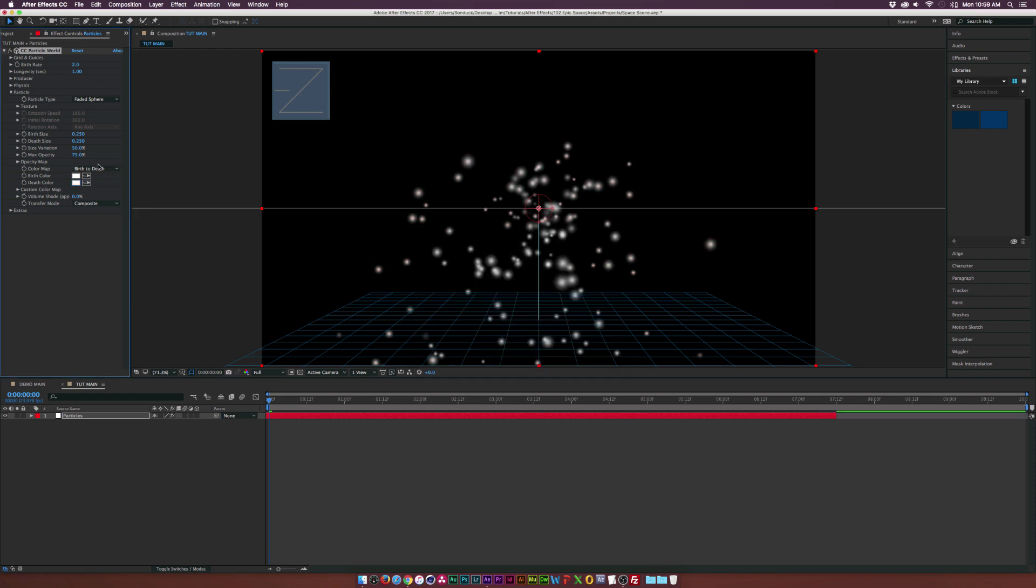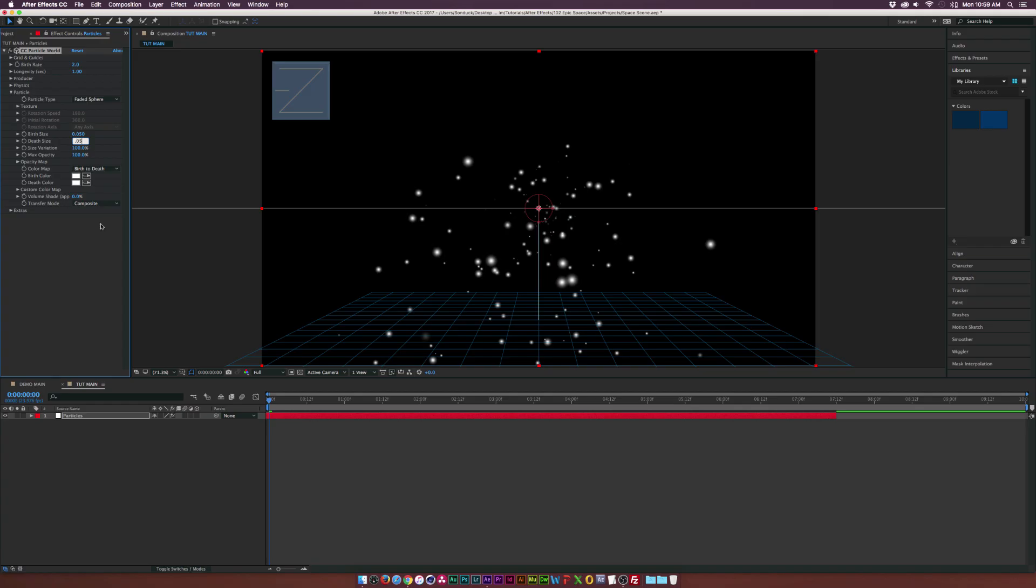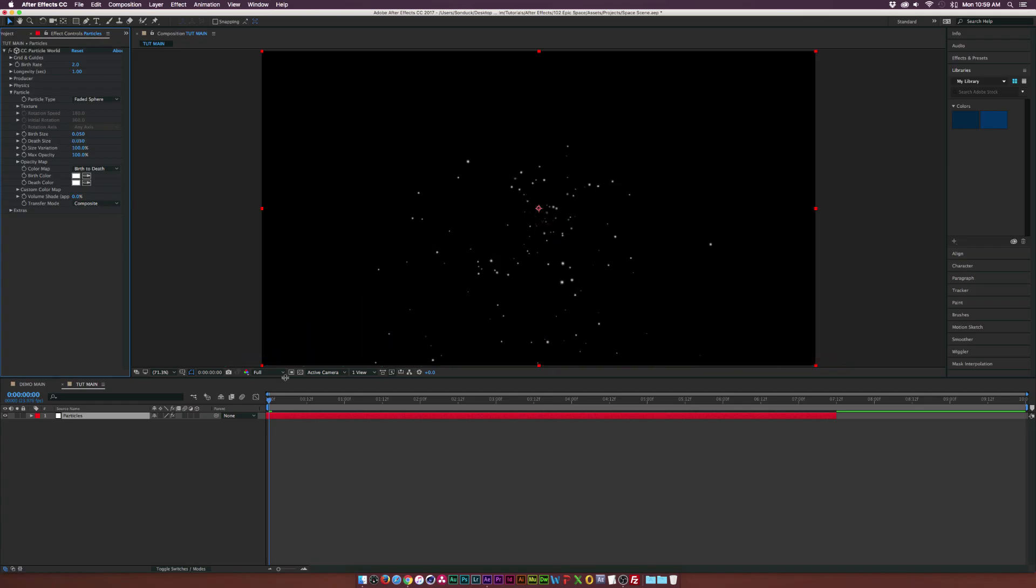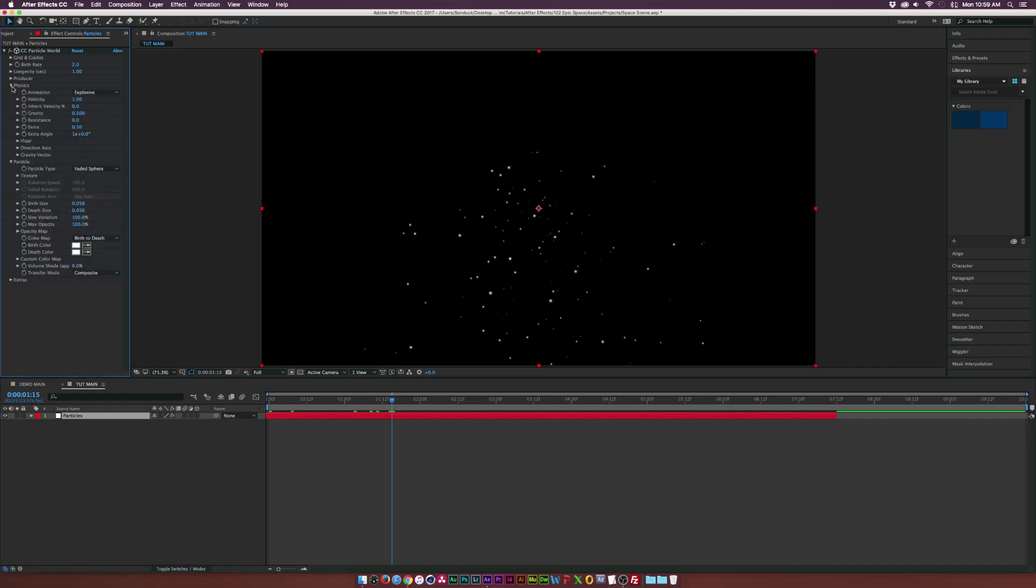We'll set the max opacity to 100% and the size variation to 100%, and we'll set the birth size down to 0.05 and the depth size to 0.05. So we have this consistent shape of particles here. Then we'll go into the physics and we'll set the velocity down to 0 and the gravity down to 0 as well.